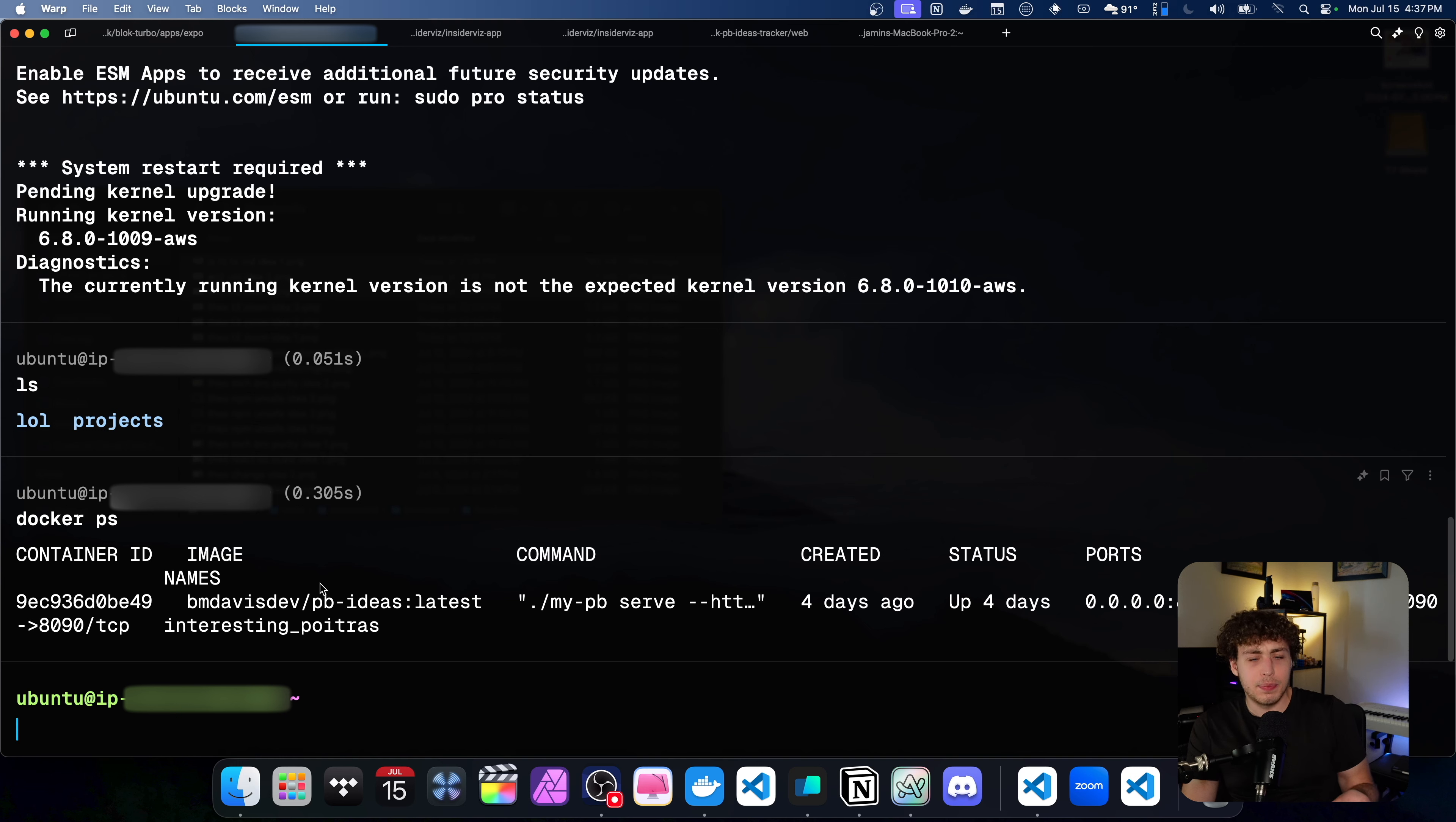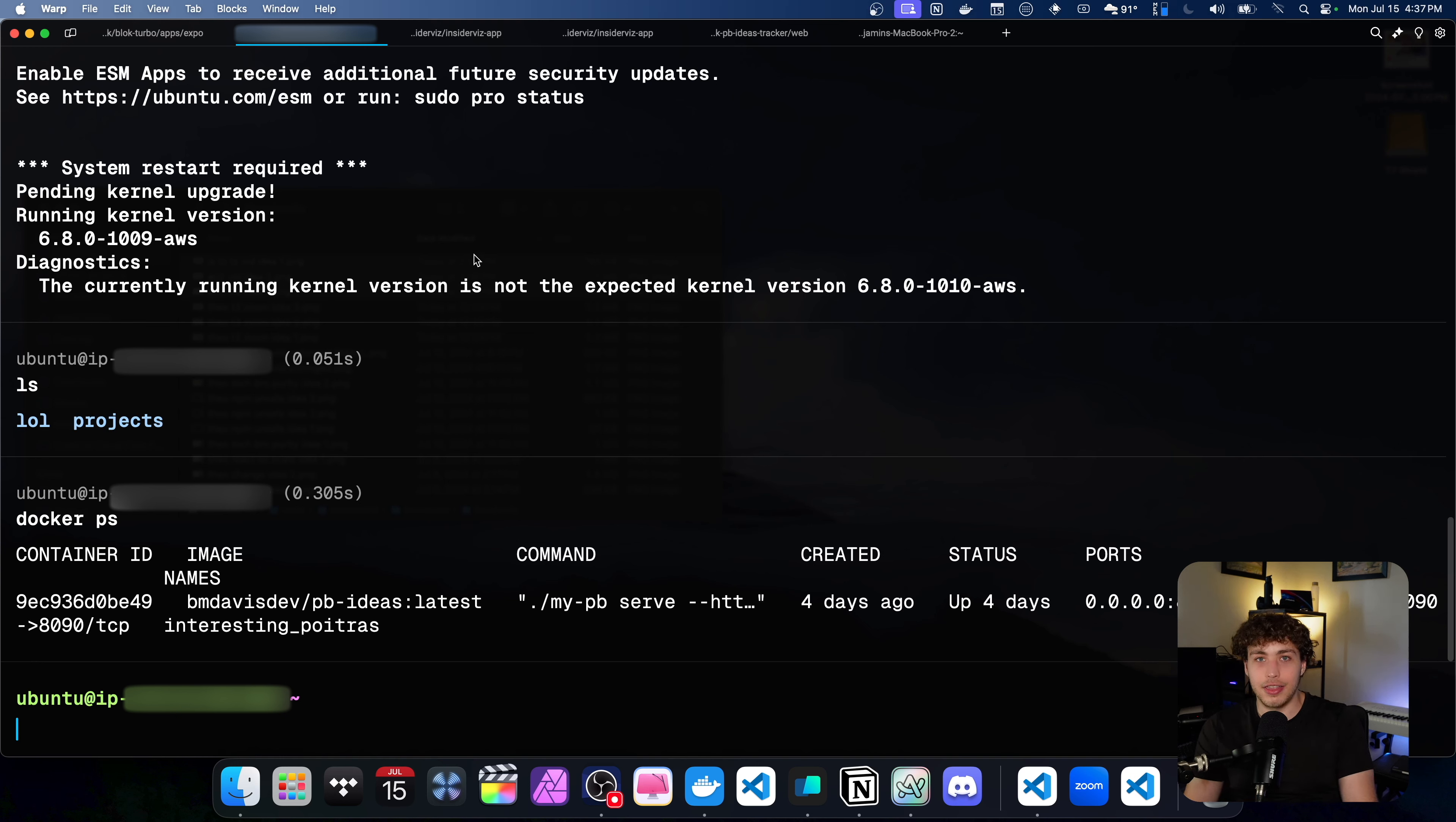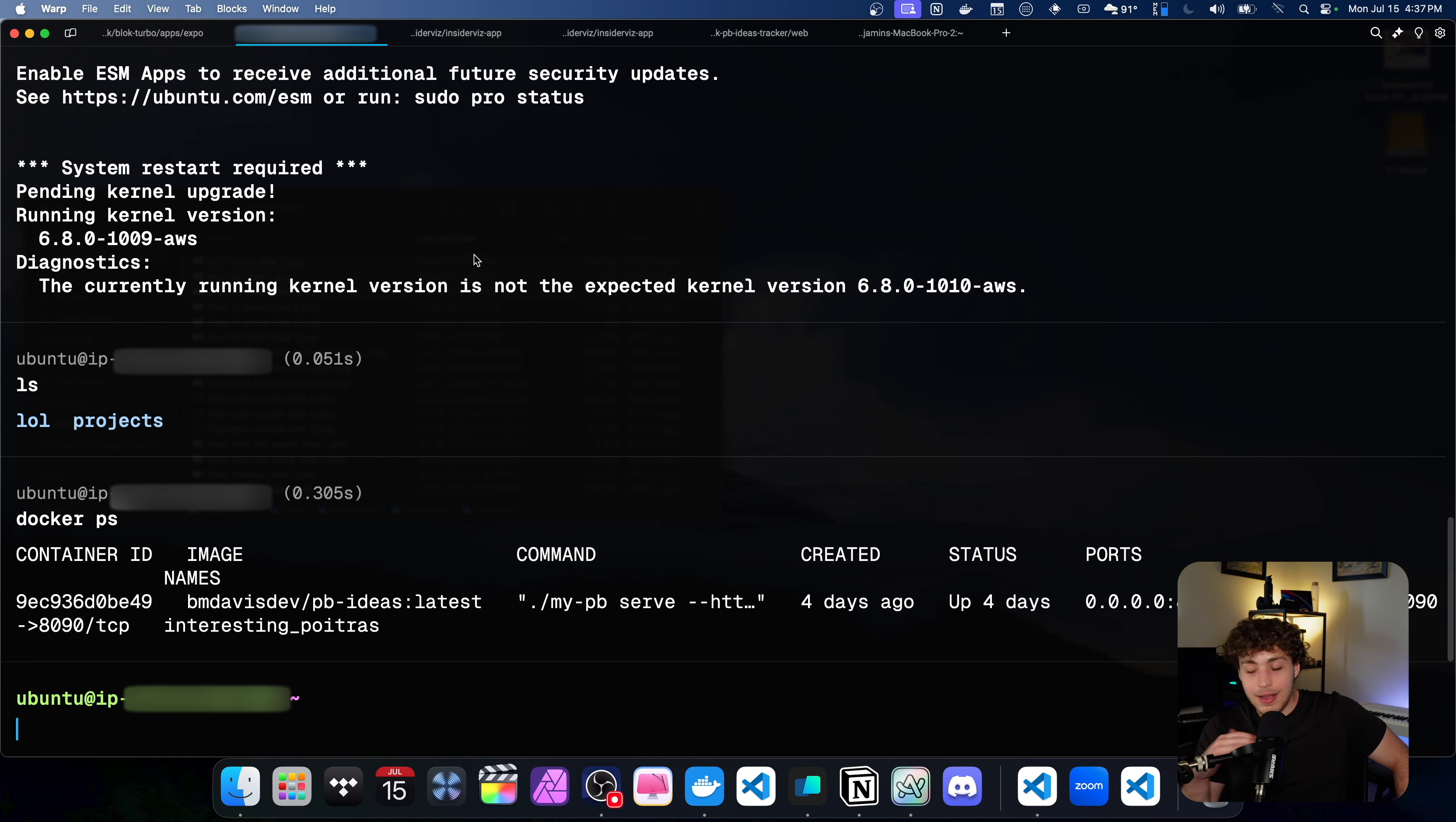This was, like I said, not one tenth as hard as I thought it would be. The Nginx stuff was really simple. I just went into Claude 3.5 and it was like, Hey, how do I do this? And it told me, made it super easy. And yeah, that's kind of it.